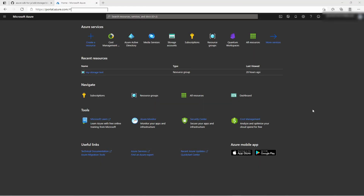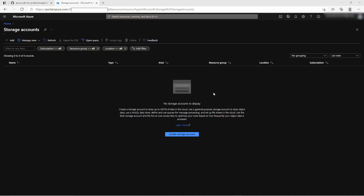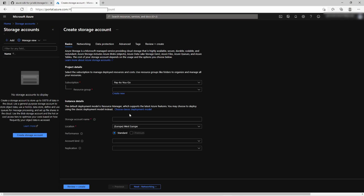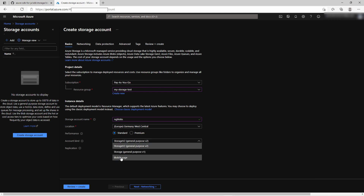Let us start creating a storage account. For that you must be logged in to the Azure portal. In the search field you can search for storage account, and in this view you can simply click on add. Here just select your subscription, your resource group, give the storage account a decent name, select location, replication performance, and don't forget to change the account type to blob storage.